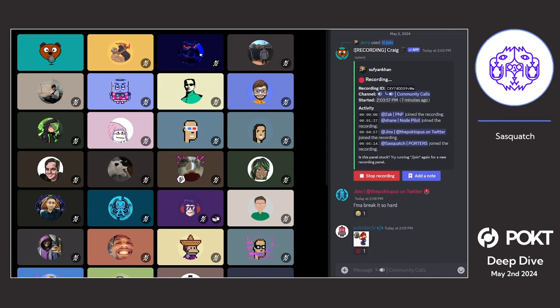So hopefully by the next time we have a builder call, I'll be able to show off our UI and our swapping feature for the token that covers the relays through Porters, and some of the more sexy stuff.